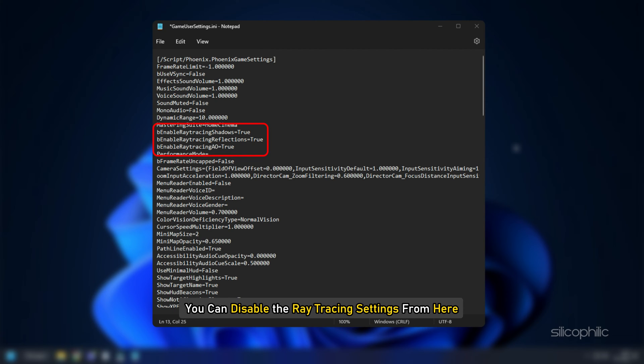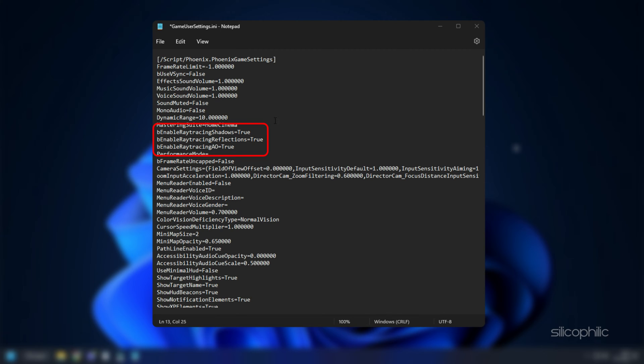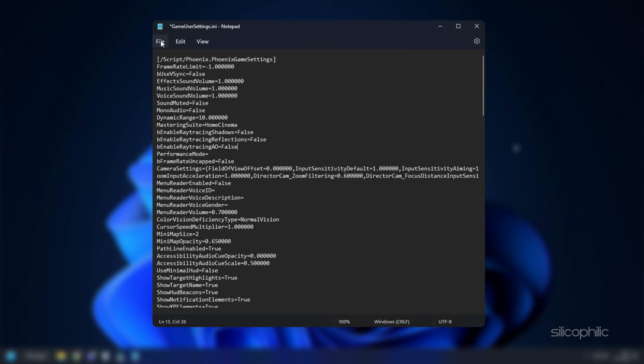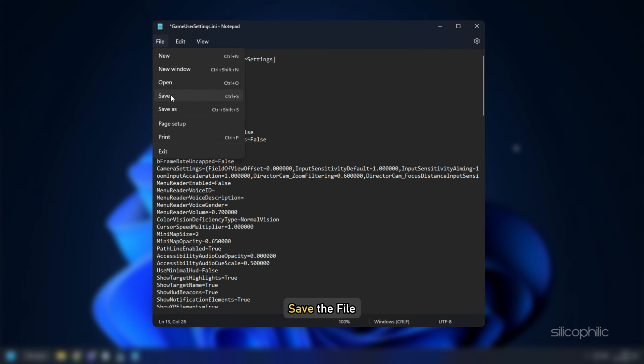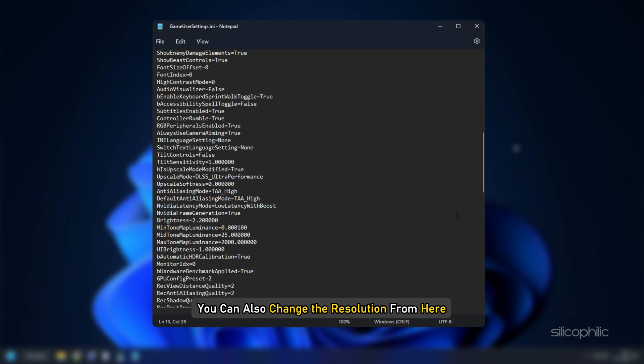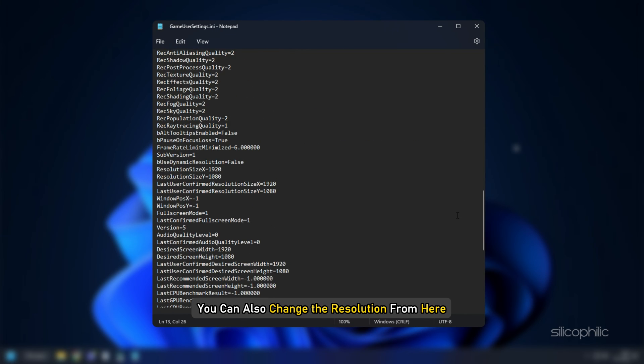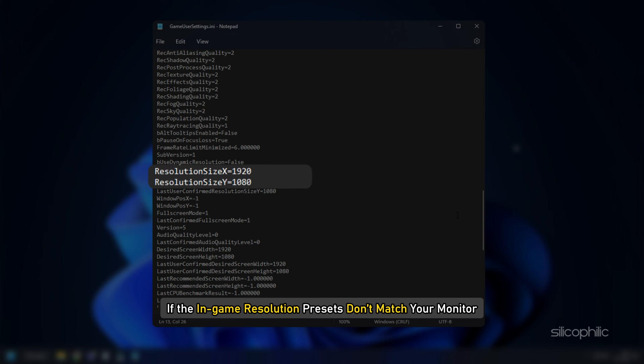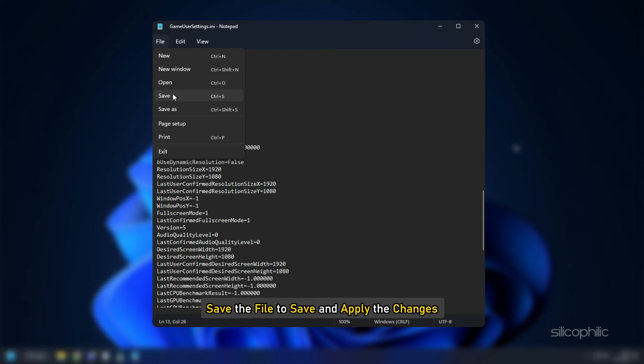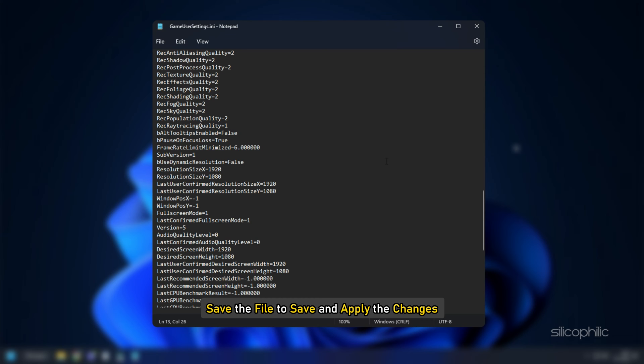Simply enter false after the equal sign and save the file. You can also change the resolution from here if the in-game resolution presets don't match your monitor. Save the file to apply the changes.